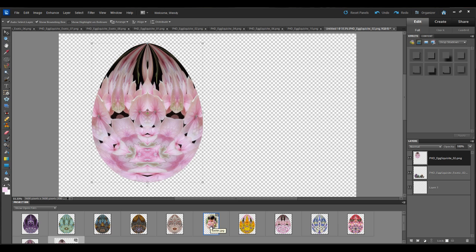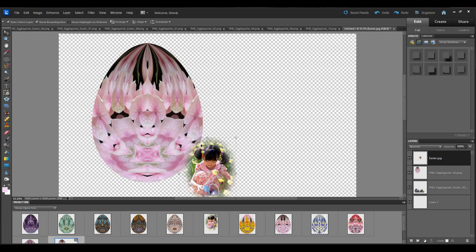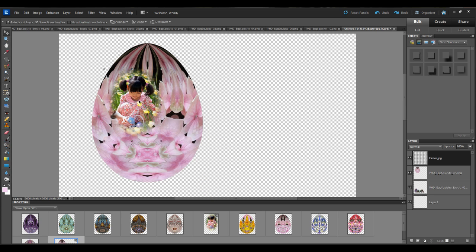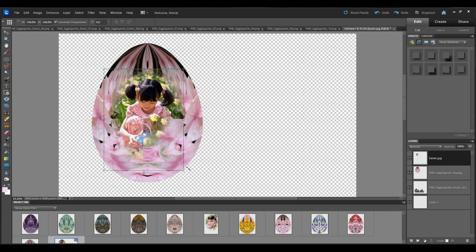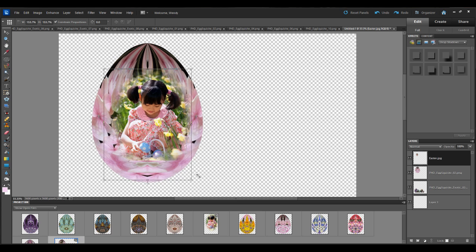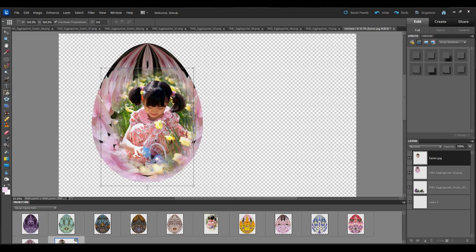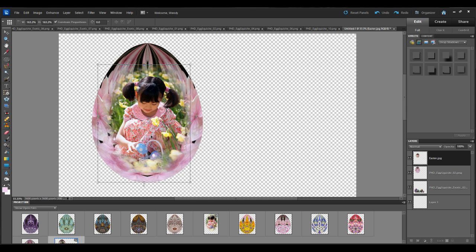Then I'm going to click on the image that we just cropped. And that selects it. Then I'm going to click and hold and drag and drop that onto the page. Then I'll place it on top of the egg and just resize it to the size I want. And then click OK.